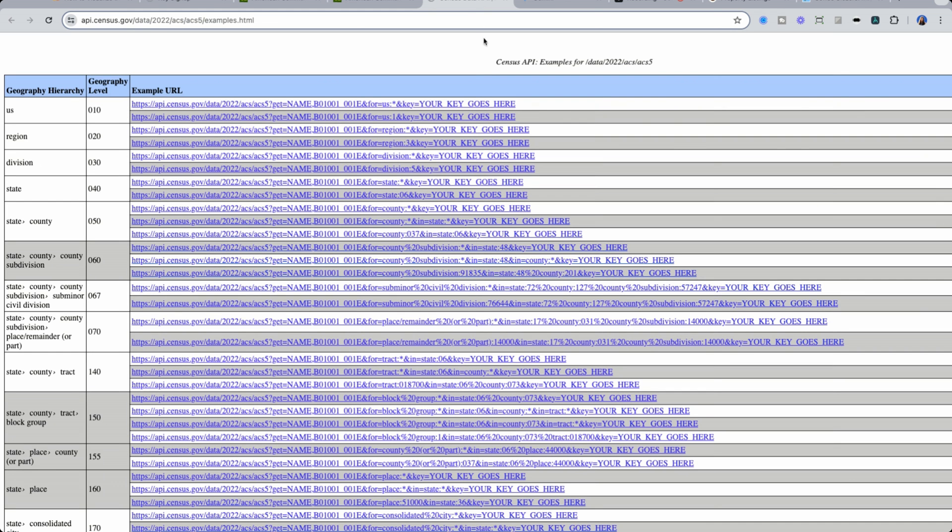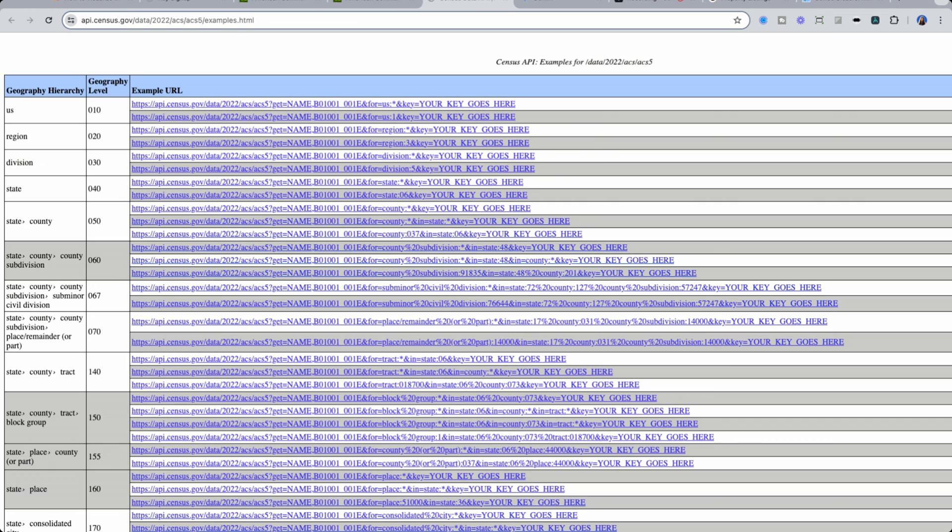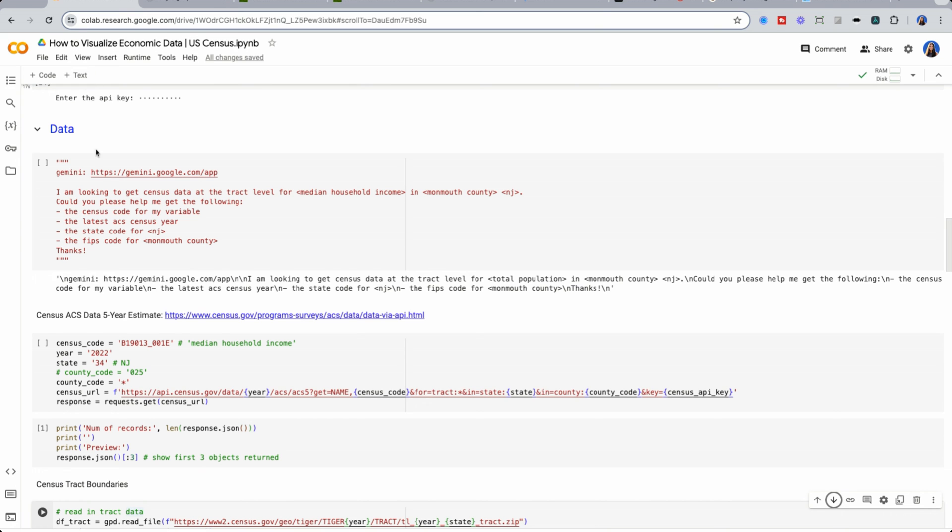Examples will show you a very detailed view of how you need to make your request if you're looking to get data, say, at the U.S. level or at the track level. Luckily for you, I've done all of this work ahead of time, so you can just skip right into the notebook if you'd like.